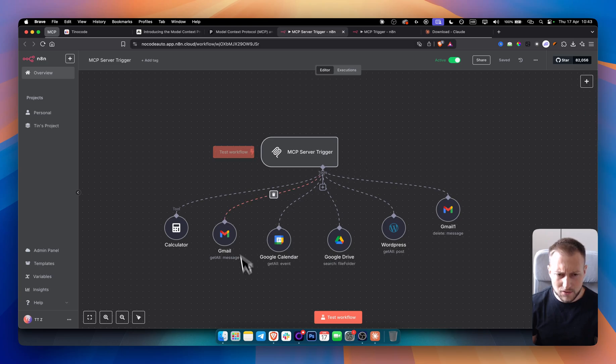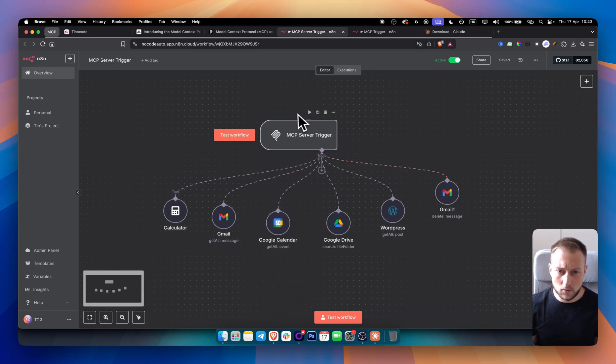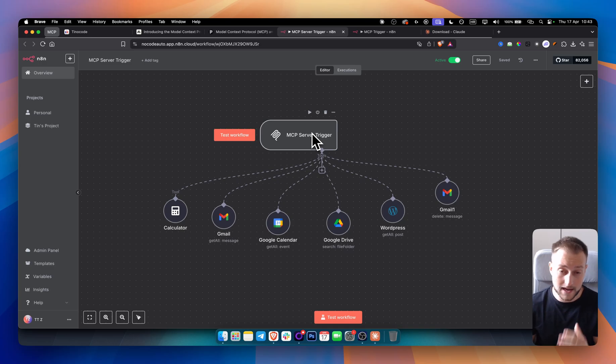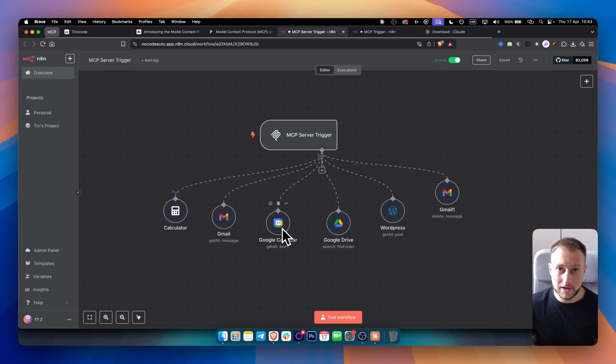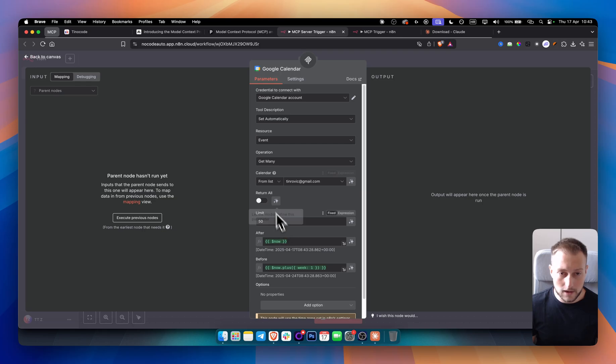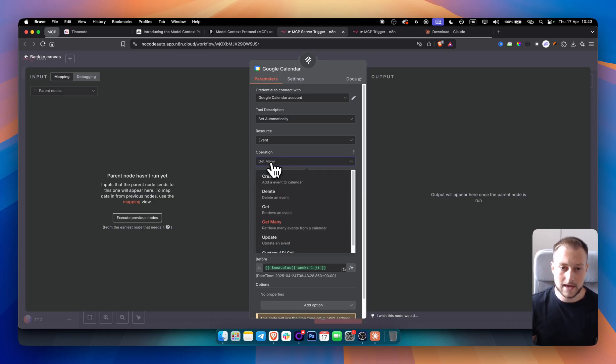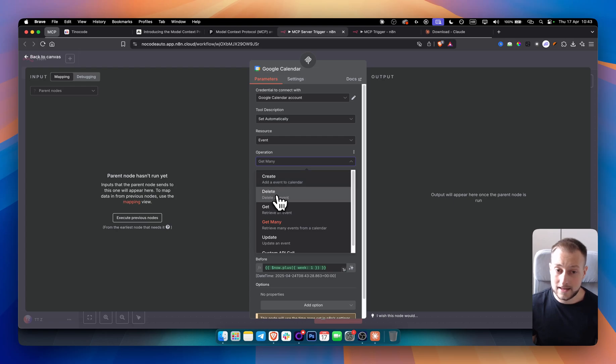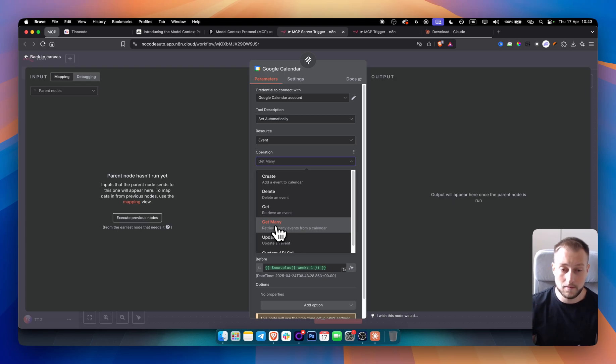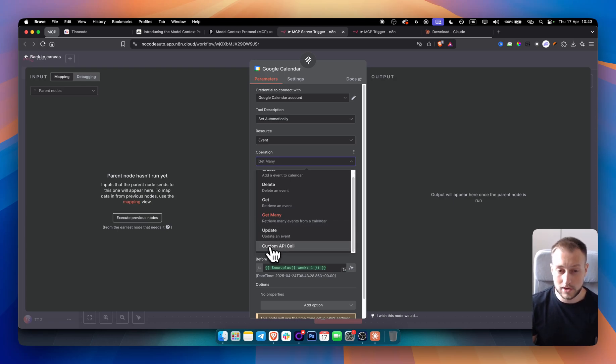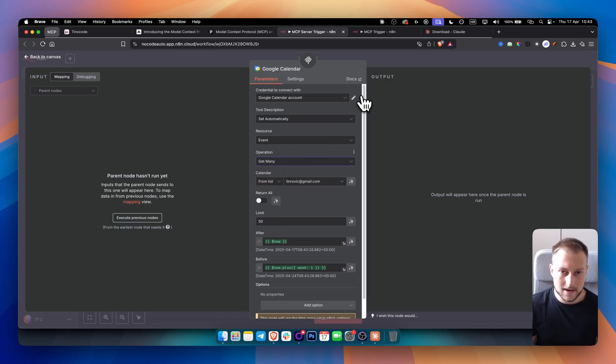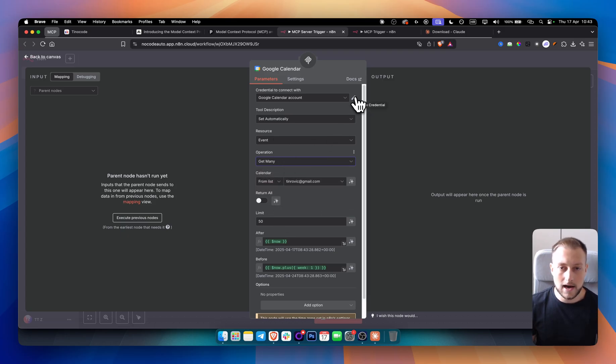So right now, as you can see, if I want, I can call out the MCP server trigger in Claude. And again, I will show you how to do this. And I can say, hey, can you check my calendar events for this week? And it will check my calendar events based on this tool right here. And as you can see, if we go in this tool, for example, this tool has many different use cases. I can even create events. I can delete events. I can get events. I can get many events like information, retrieve information from many events. I can update events and I can also do custom API calls. So I want to get many because I want to get many events in here and I want to retrieve many events within the MCP server.